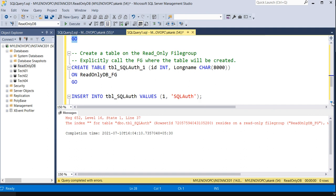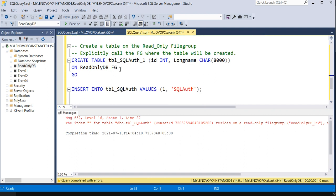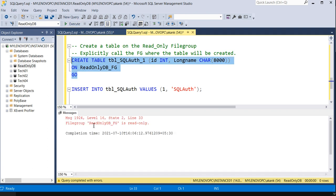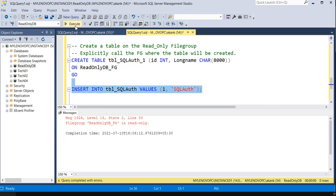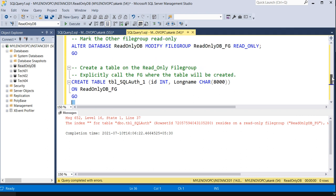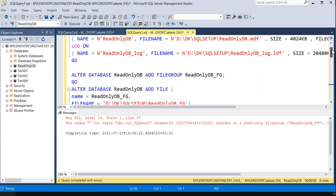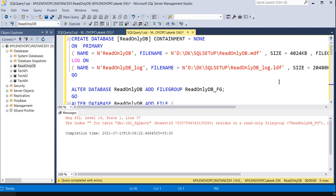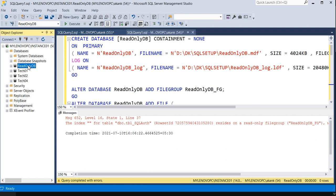Then we tried to create a table and saw it was not allowed because filegroup ReadOnlyDB_FG is in read-only mode. If we tried inserting records we got the same error — because the filegroup is read-only, you cannot insert any record, meaning your table is effectively in read-only mode.